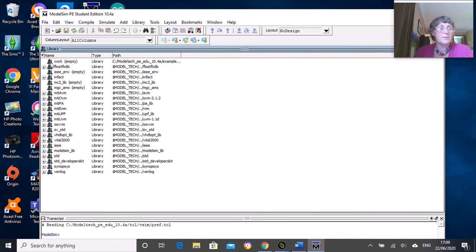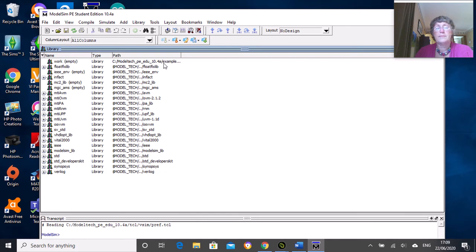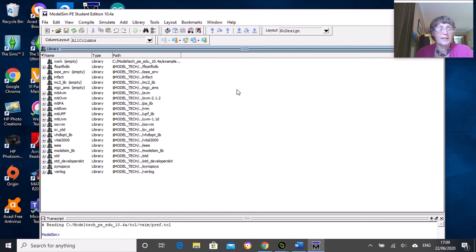Your page will look a bit like this, and where the data is stored is in this work directory, which is in the C drive in the modeltech folder under examples. That's fine, we'll just live with that. To compile and simulate programs, you need to put them into projects.